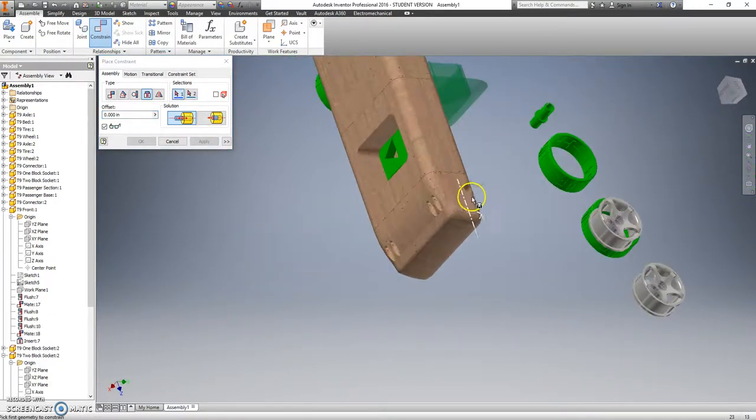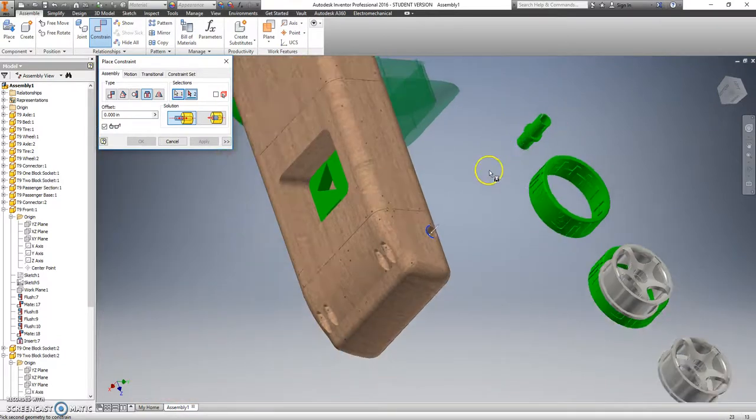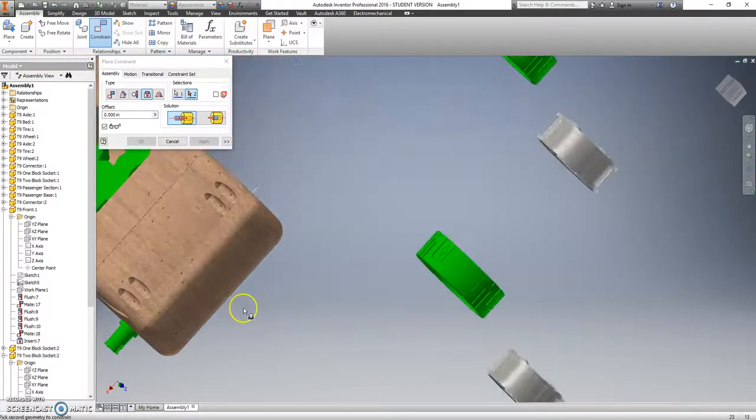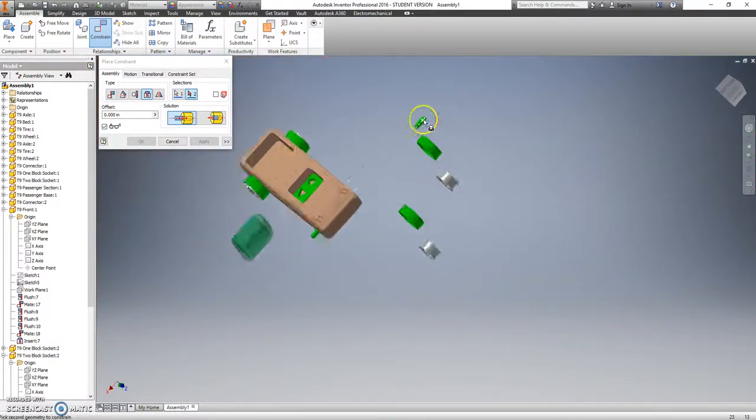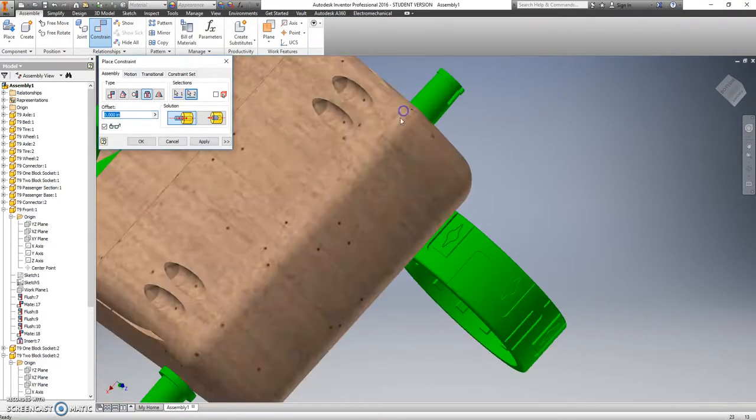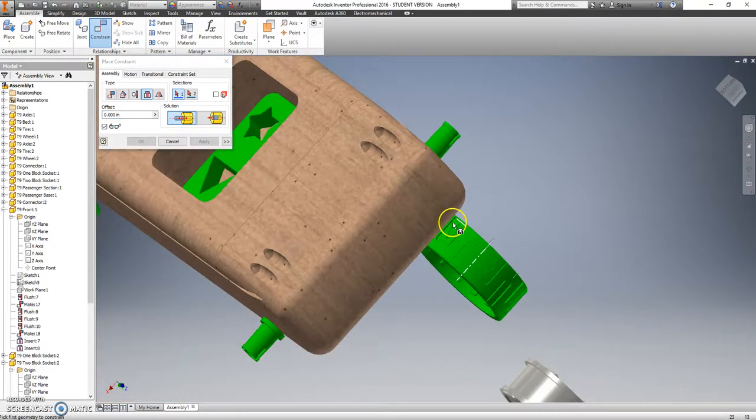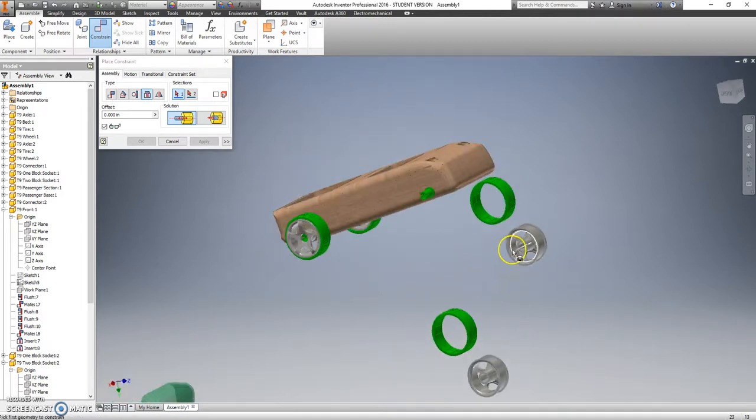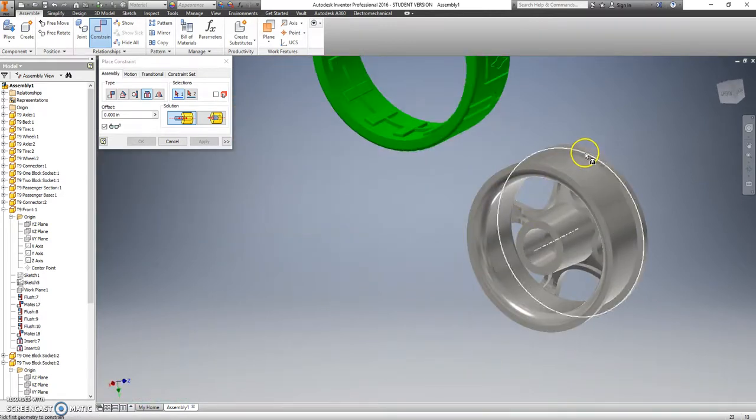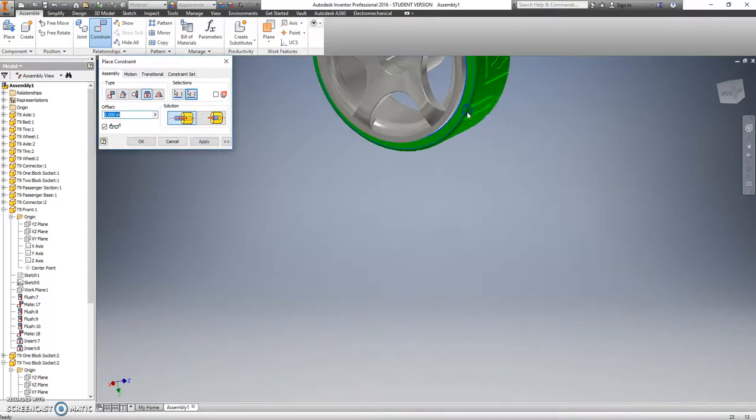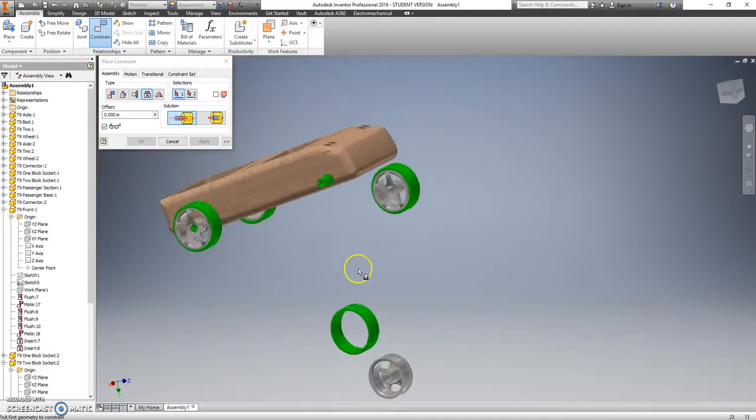Do the same kind of thing here. We want that outside edge. And if we look at it from this side, it'd be that one right there. We're going to get the wheels put together first.